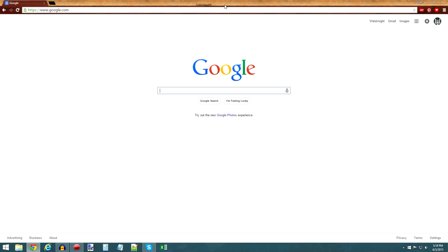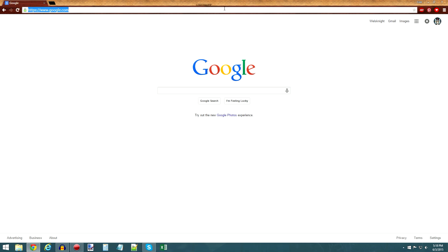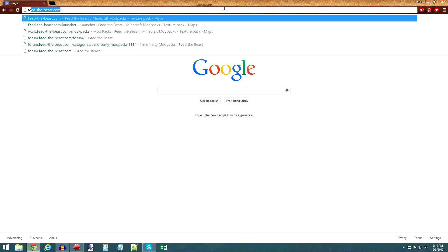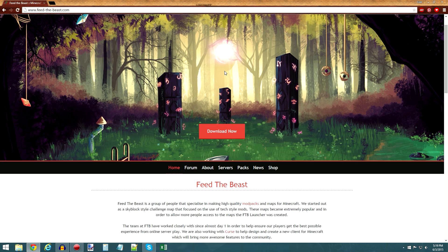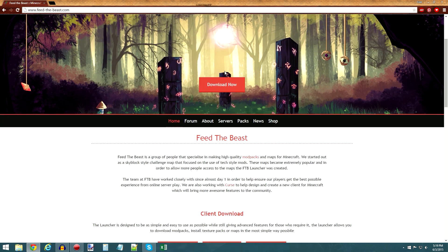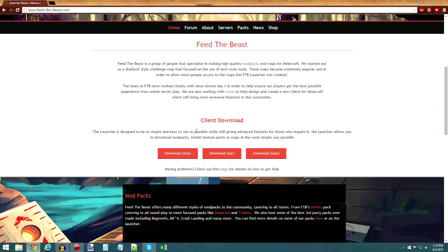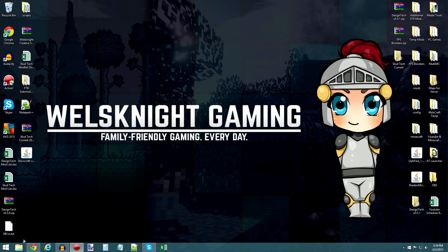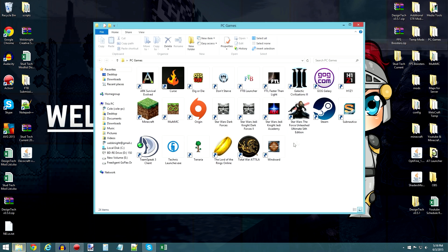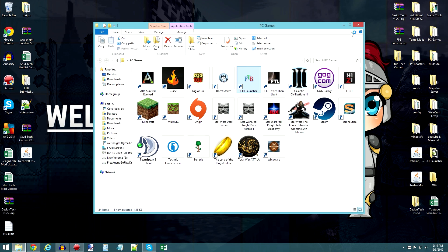So first of all, you'll want to go to feedthebeast.com, and you will want to download the client. You'll hit download.exe, and that will download the FTB Launcher. Now I already have it downloaded and installed, so go ahead and open that up.